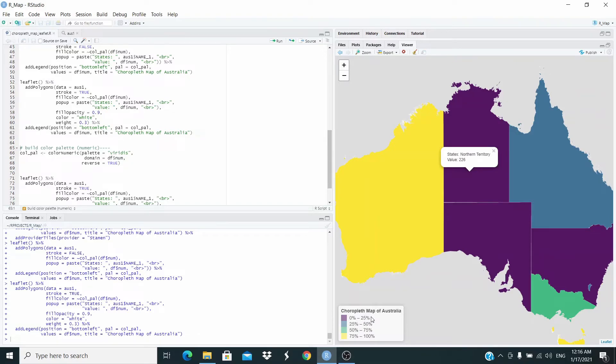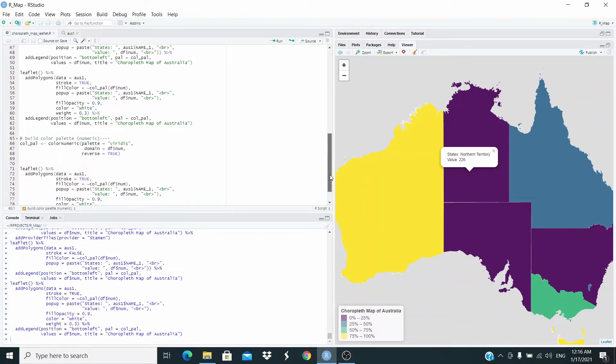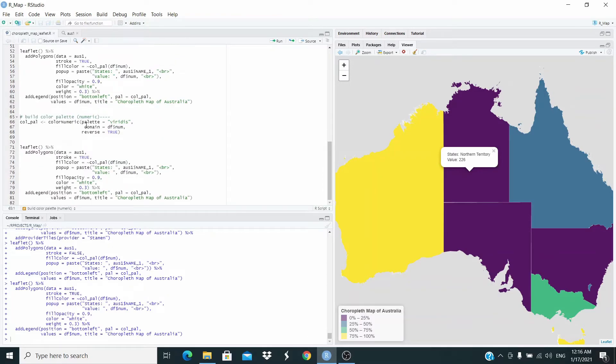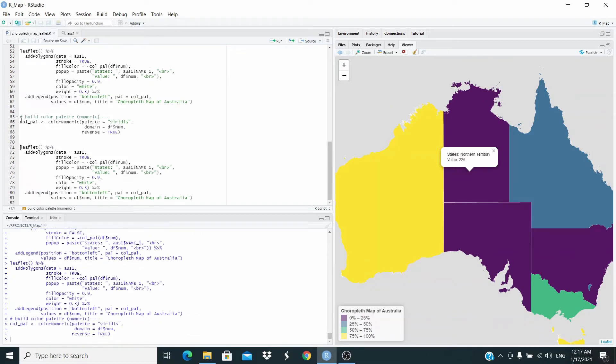This is our legend. Now what I want to do is change this. Basically these are based on quantiles. I want numeric values. So what I'm going to do, just change the function here to color numeric. Reverse here just reverses the order of the colors. Let's run this one. Let's run the same code as before.